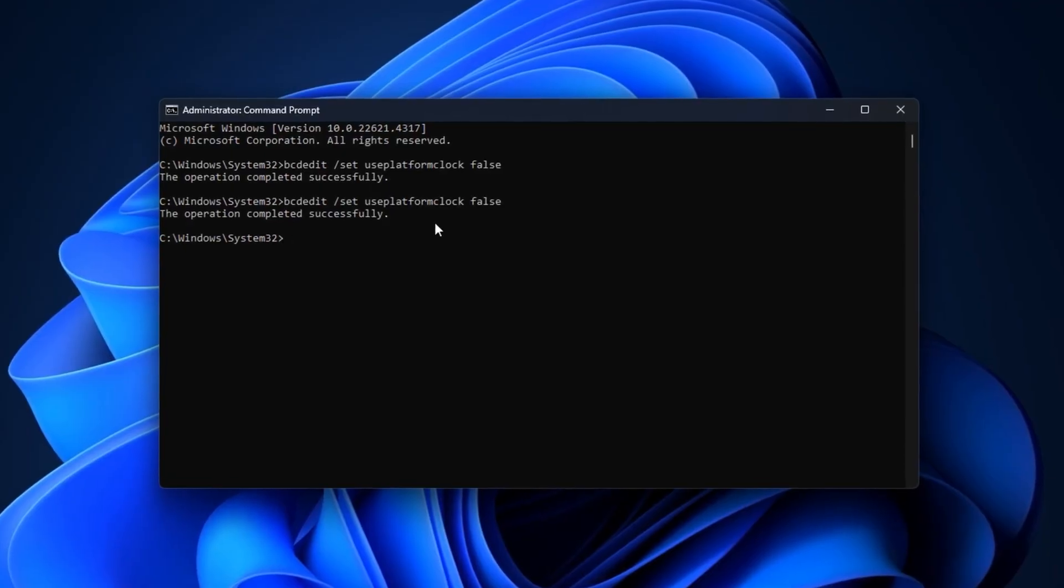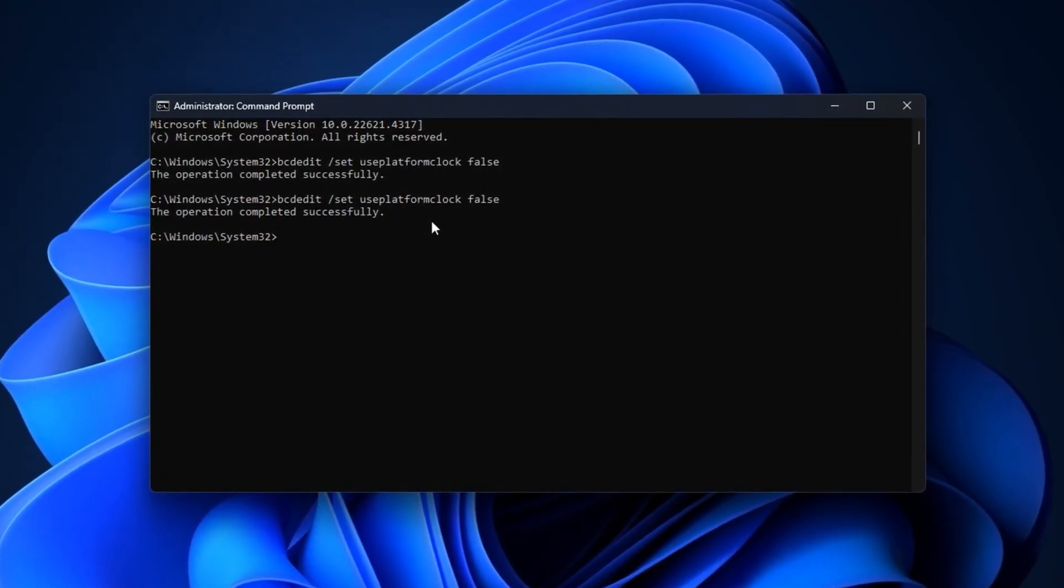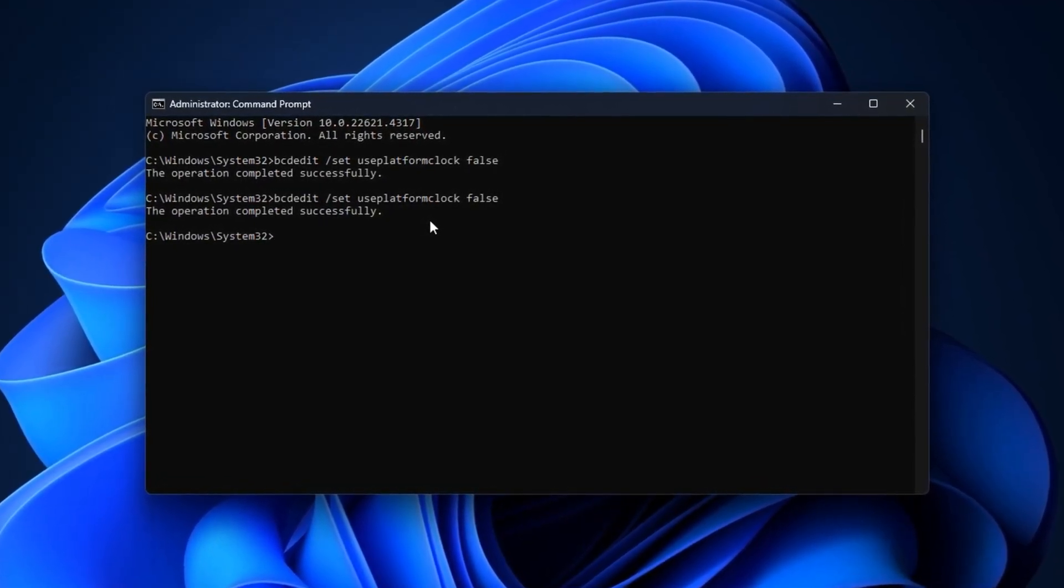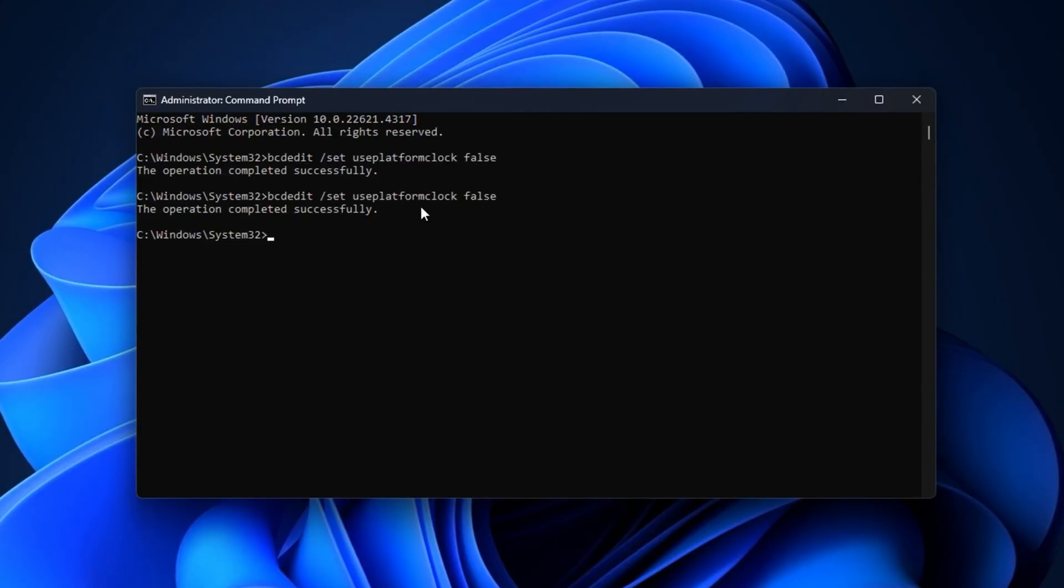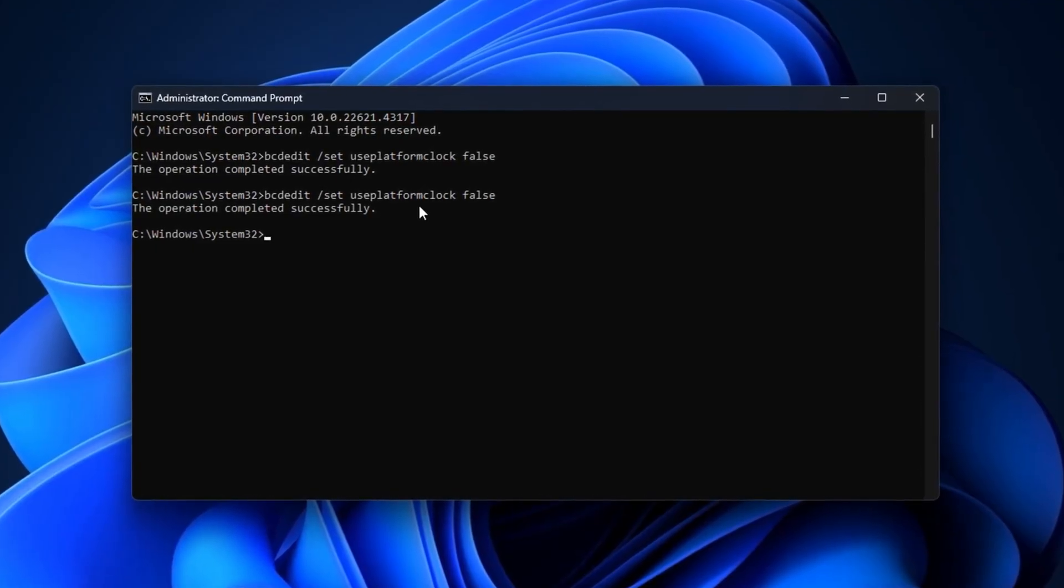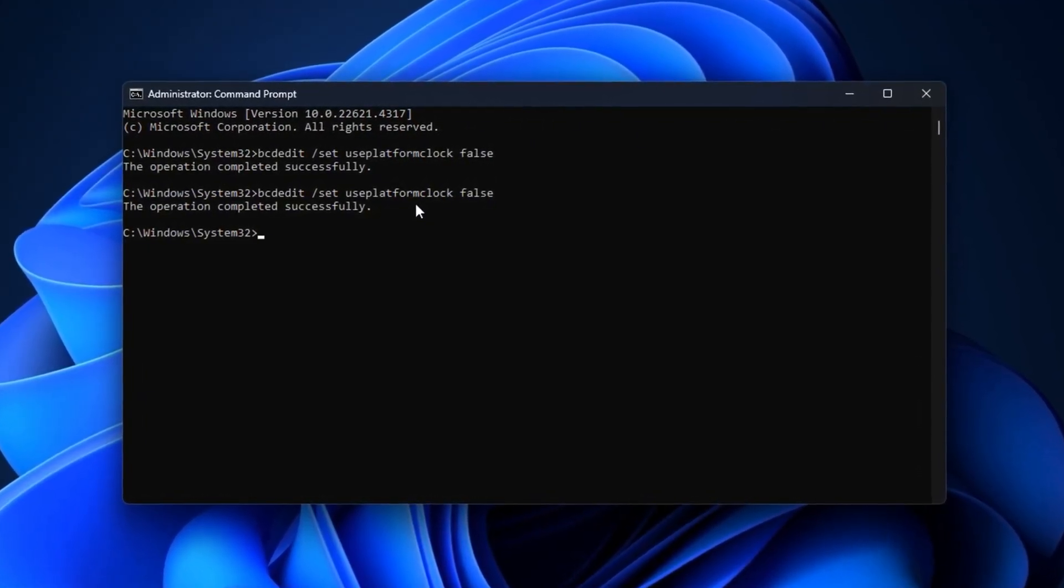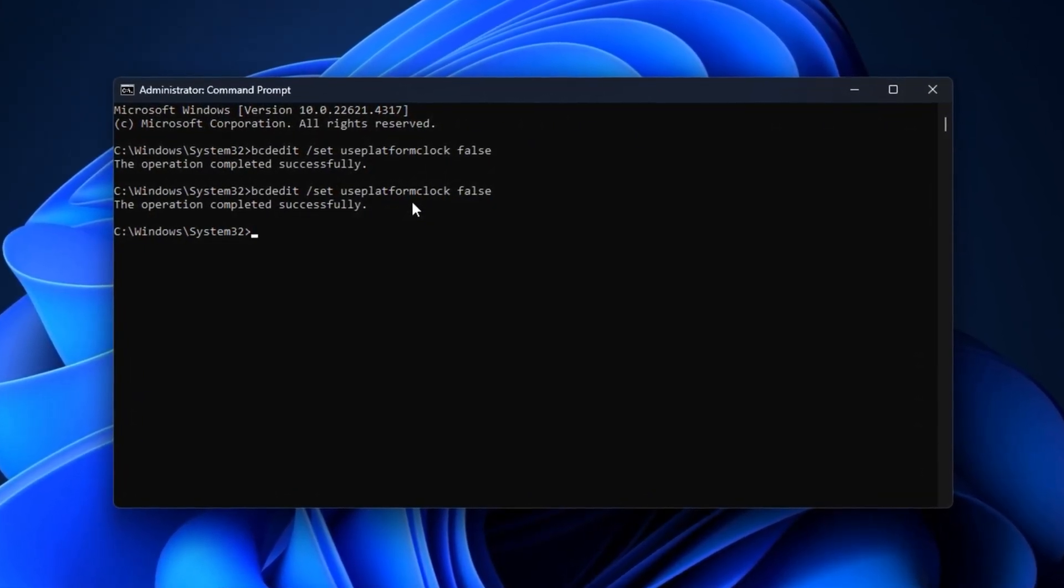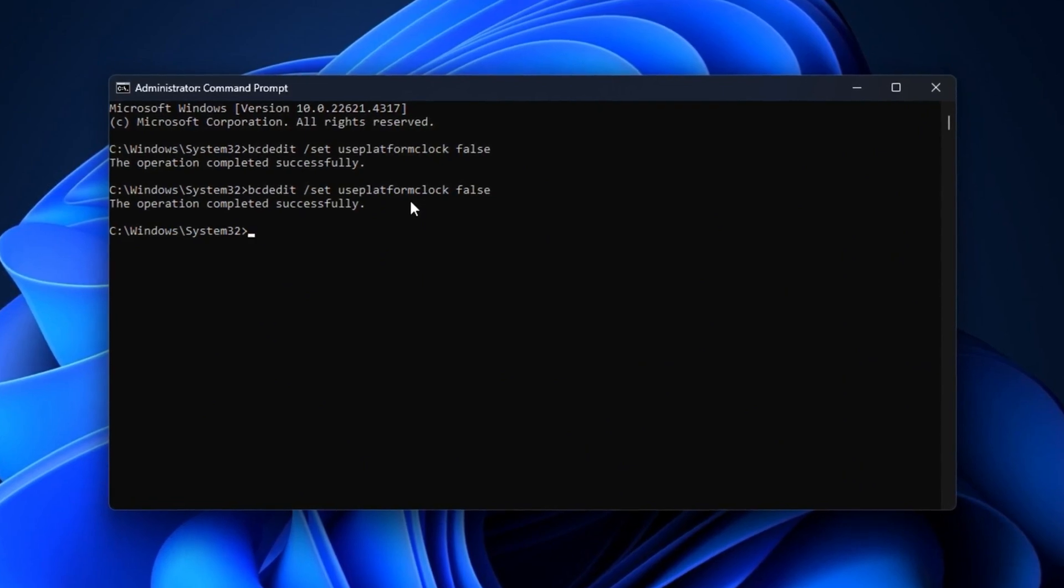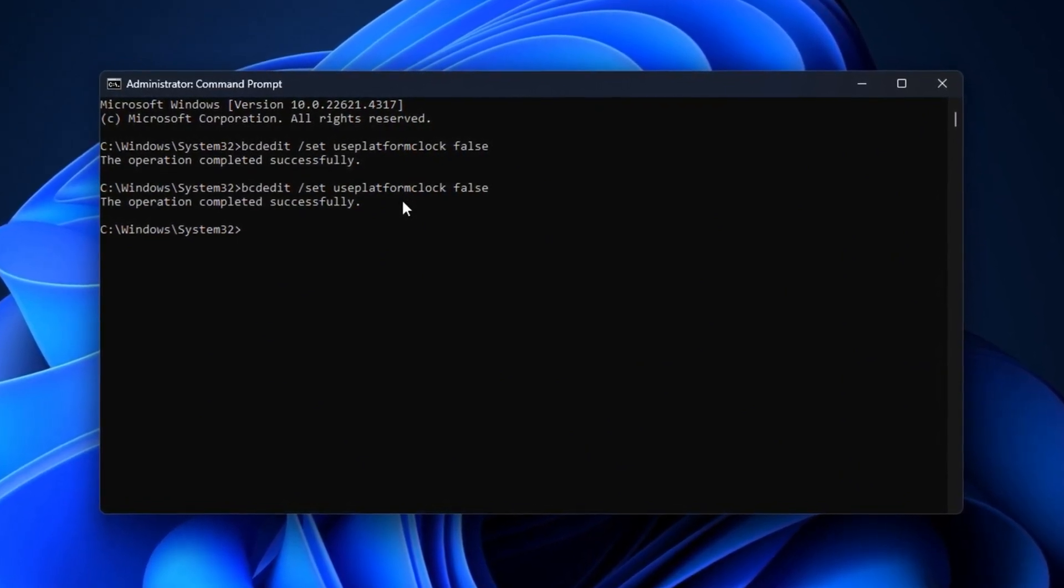By fixing timer mismanagement, you ensure your CPU delivers frames evenly and consistently. This reduces stutter, improves input response, and makes your overall gameplay experience feel smoother.